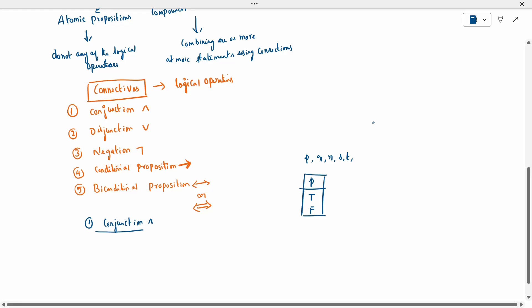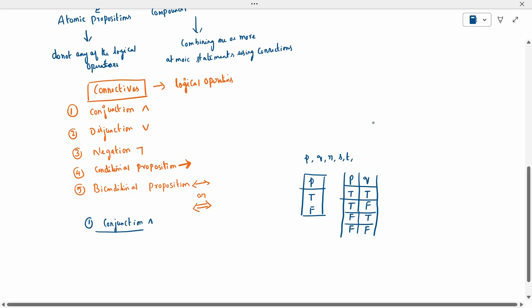When I have two propositions, for example P and Q, I have four possibilities: both can be true, one true and one false, false and true, or both false. When I have two propositions, I have four possibilities.